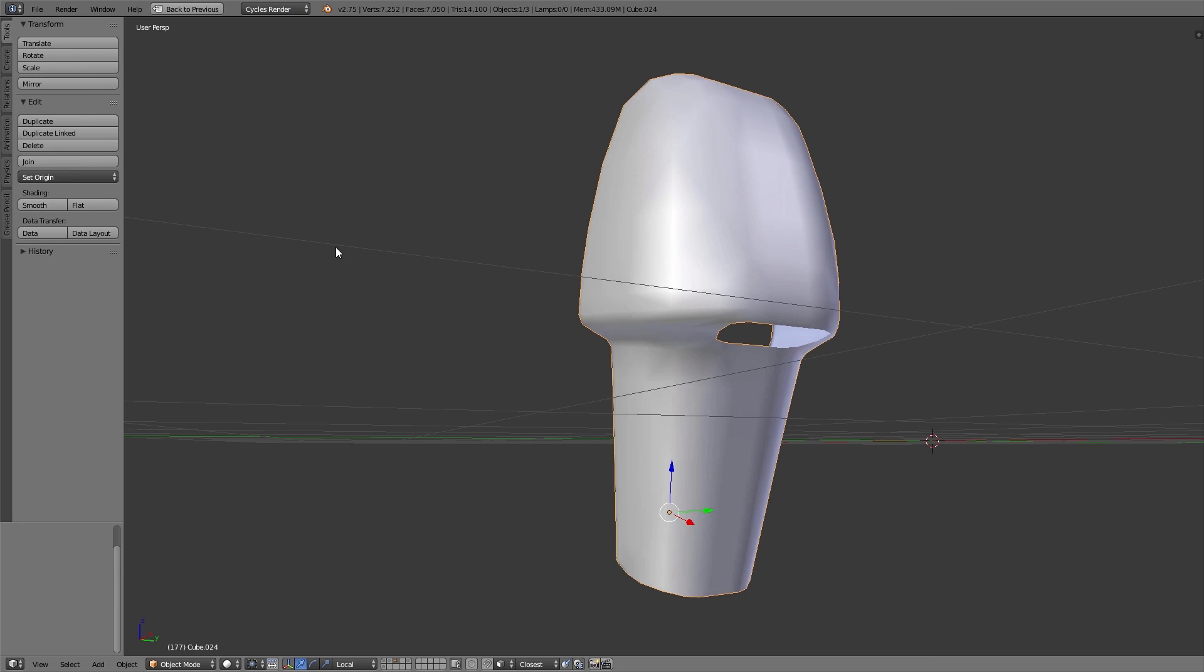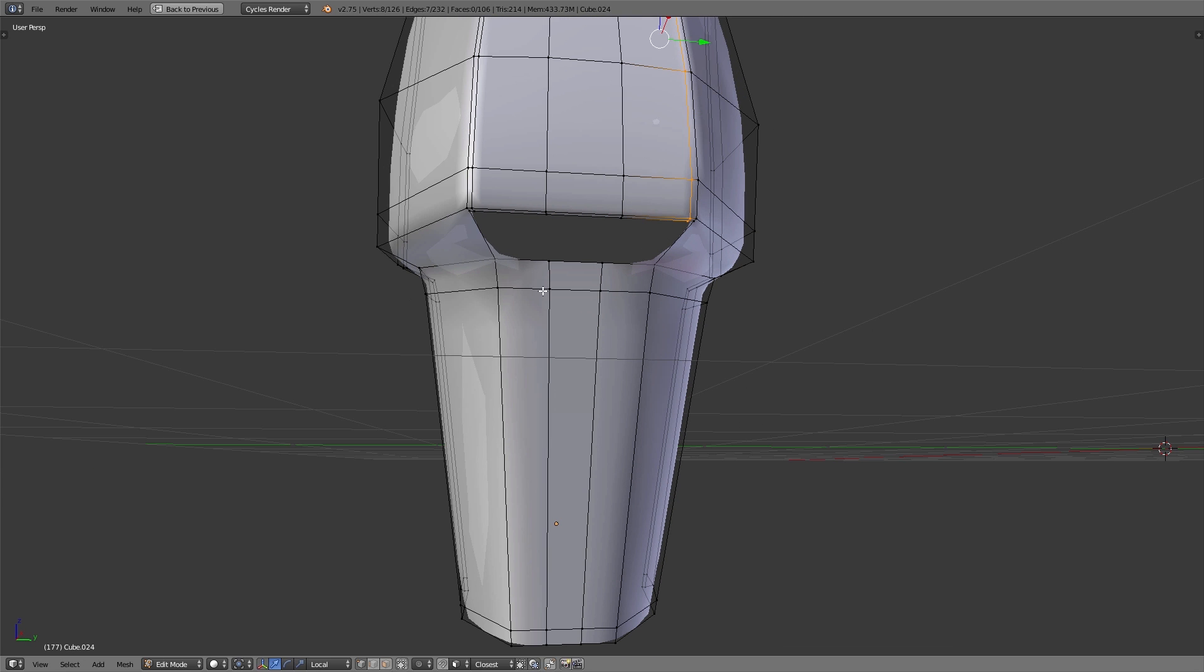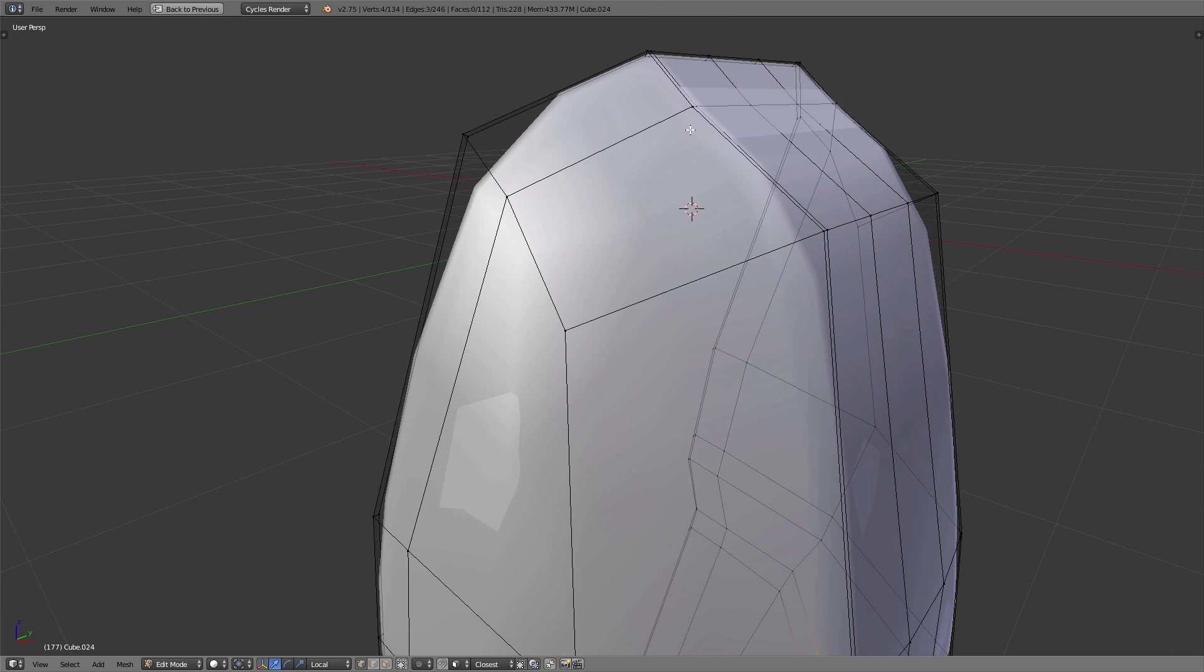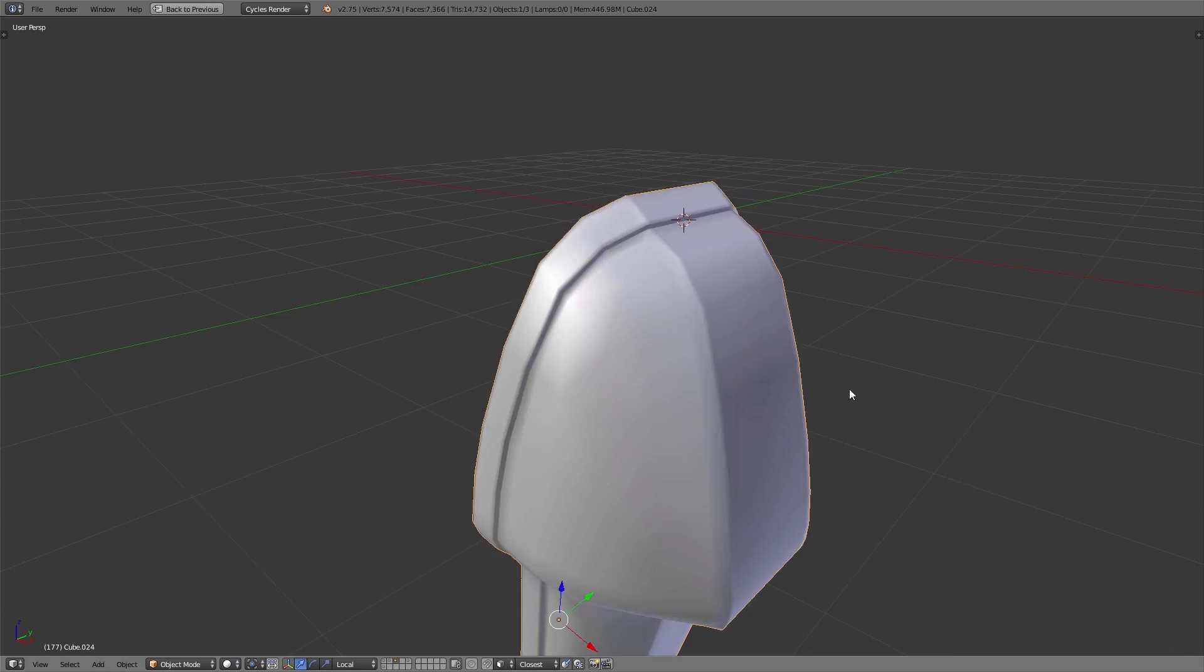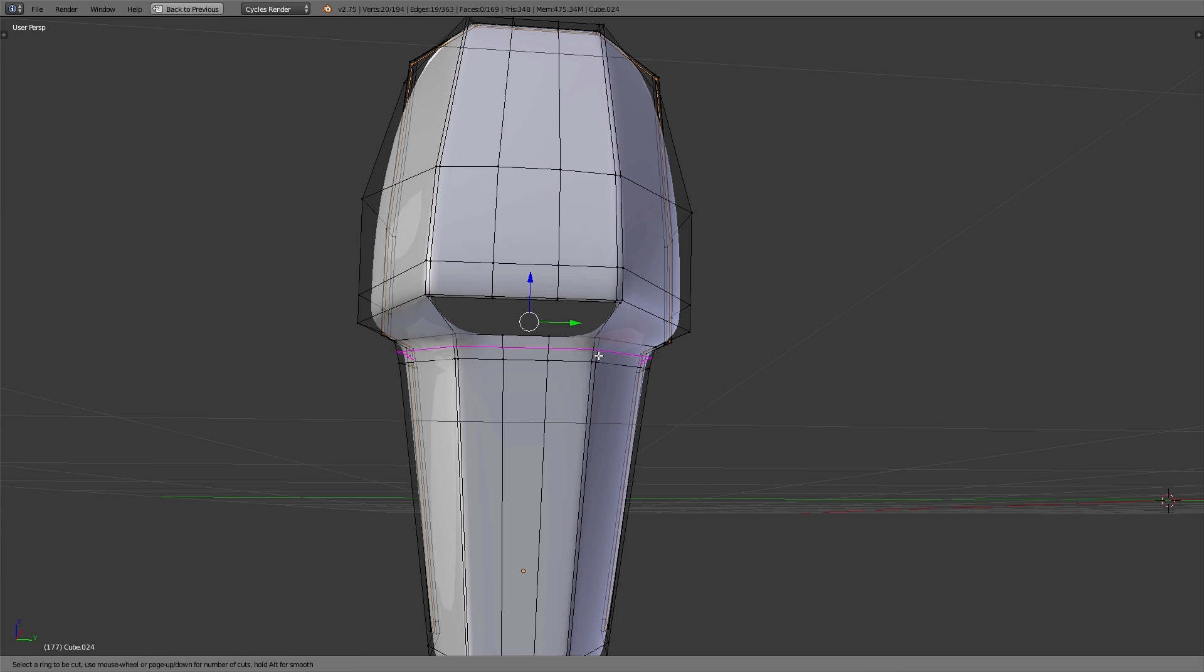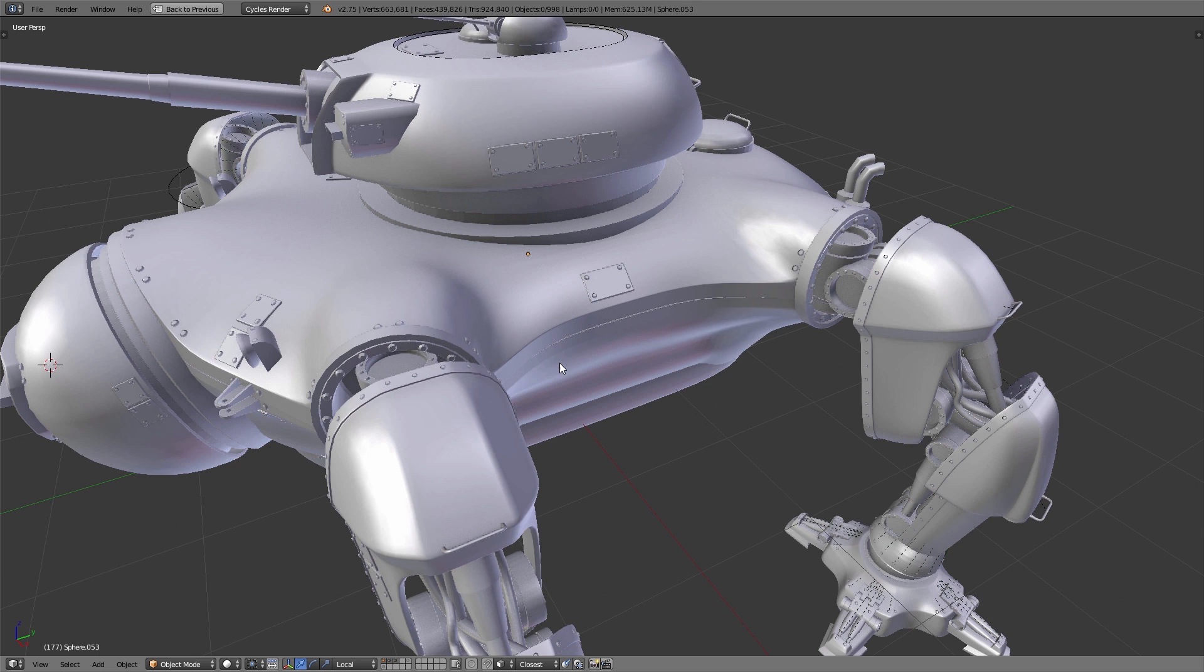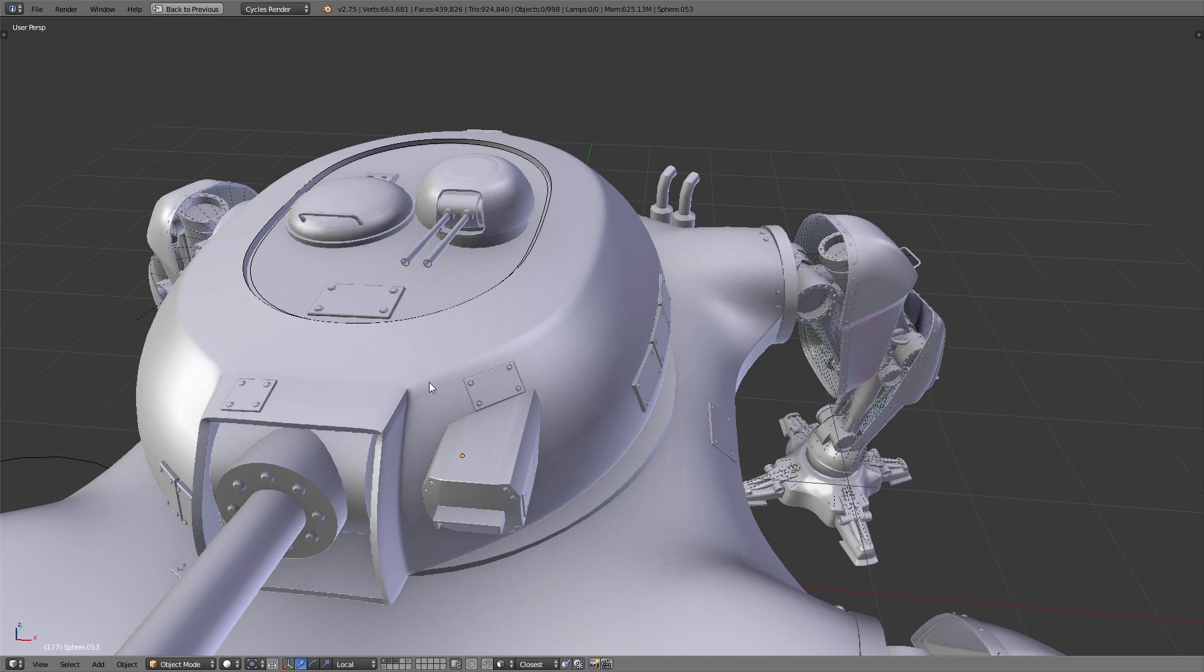For the armor of the legs for example, we modeled the basic shape with a few polygons, then added a subsurf modifier, and with loop cuts we defined some sharp edges so the whole thing looks very interesting. Here you can see with all these hard edges and also the round shapes, the whole shape of the robot looks very interesting.